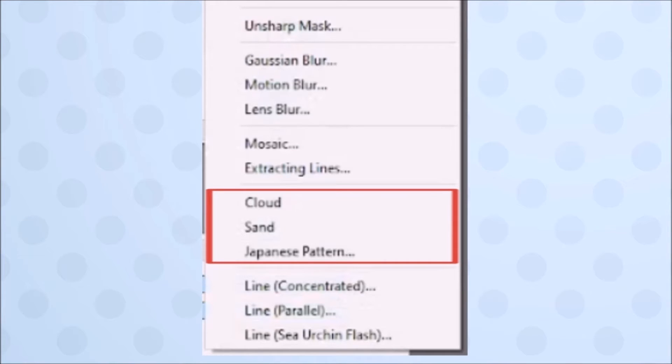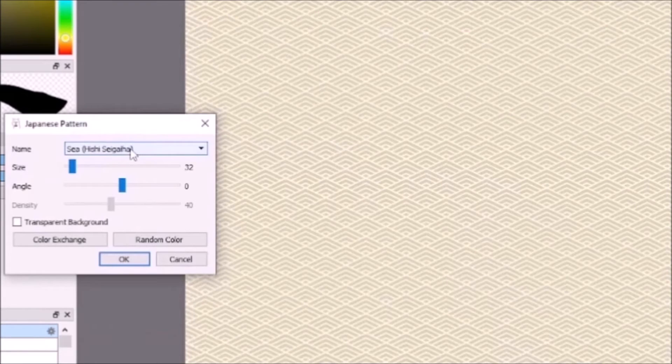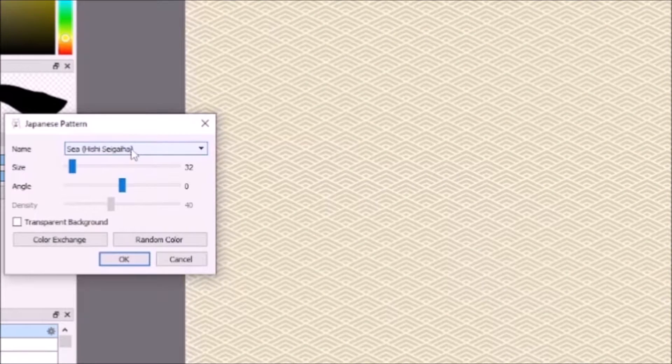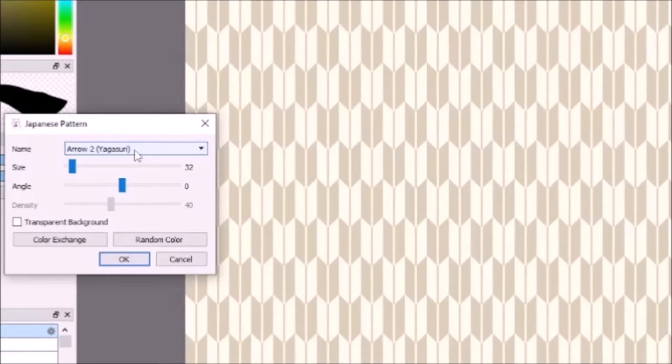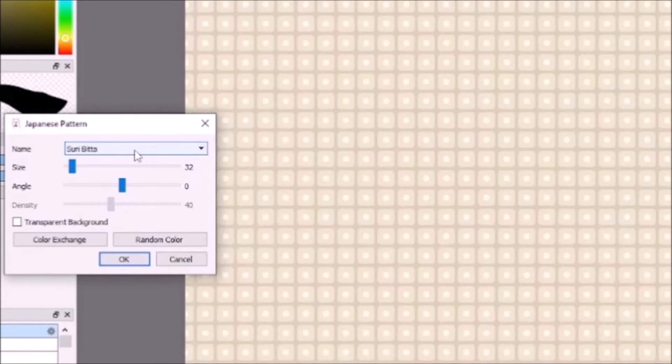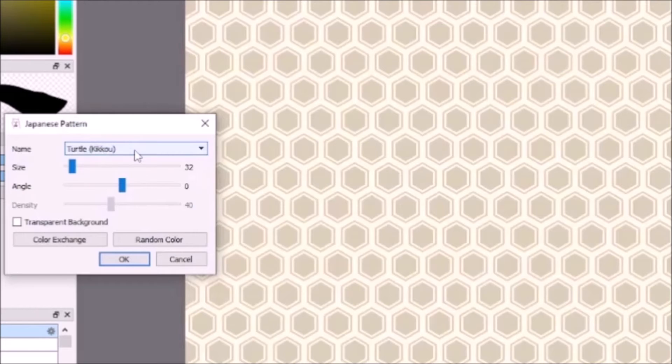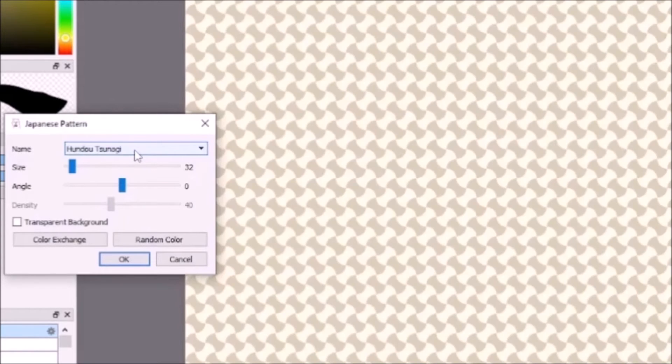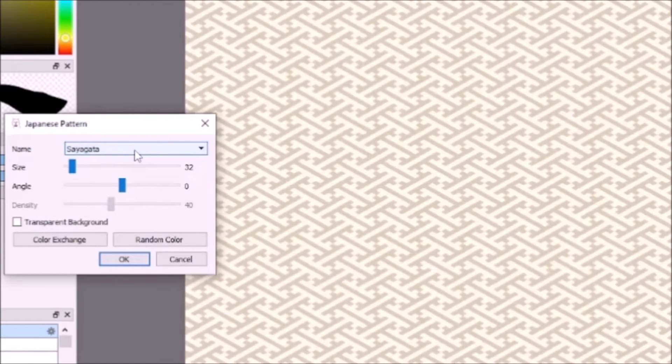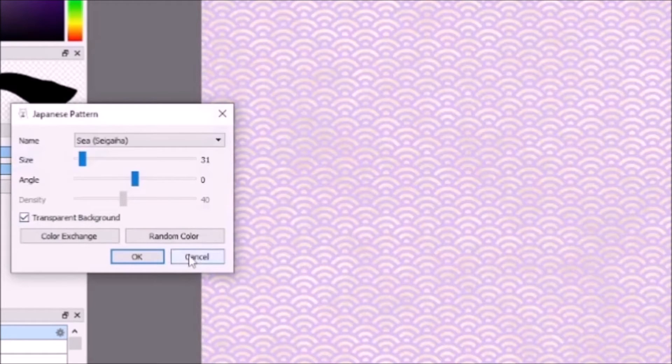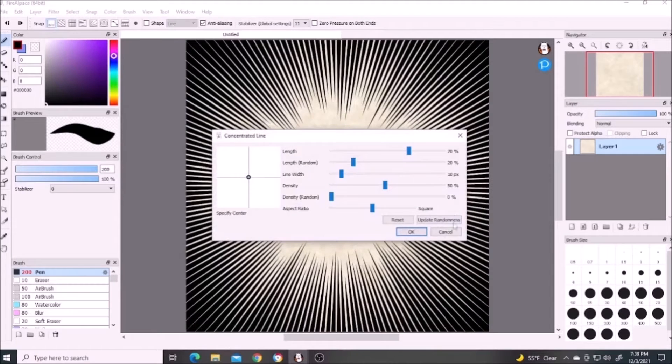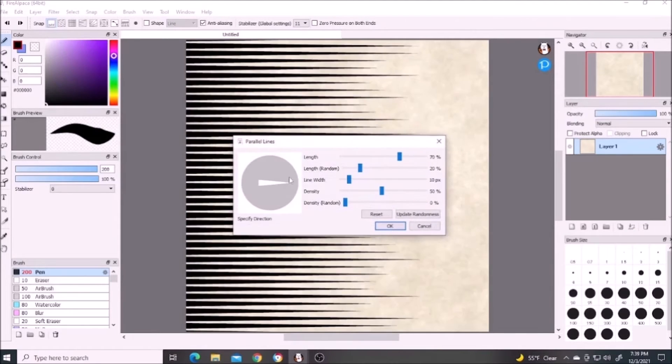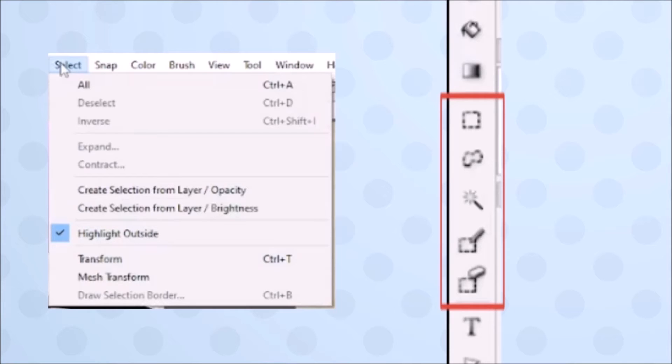Cloud, sand, and Japanese pattern utilize both of your selected colors. Cloud and sand are similar in generating a texture. Japanese patterns gives you a long list of patterns which you can further customize in this menu. Color exchange swaps the colors and random color is self-explanatory. The size, angle, and density are pretty self-explanatory, and transparent background makes it so that one of the two colors doesn't show up and whatever is underneath can be seen. These next three create effect lines that are usually seen in web comics.